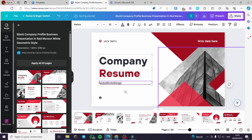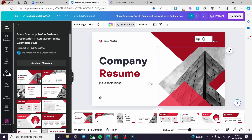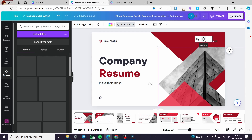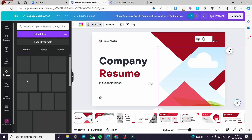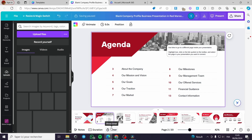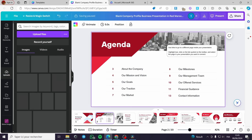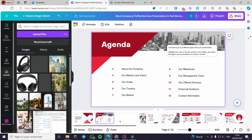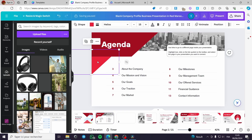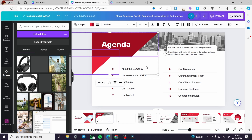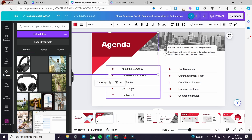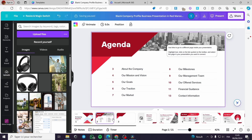Now I'm going to change some of the photos. I'm going to delete this photo but keep the frame, and I'll look at the uploaded images I have. It will take some time to load. Moving to the next slide, I'm going to add a page and select some elements, then group and copy them.